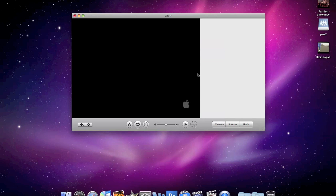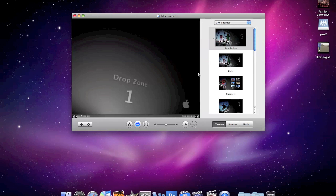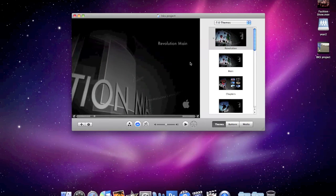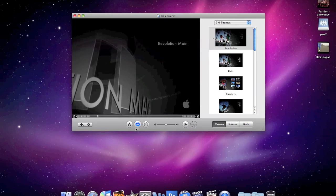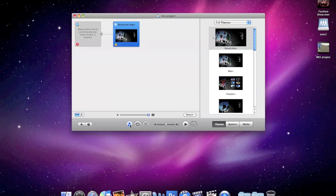OK, so here's iDVD. We're presented with a DVD menu. We don't really need this, so if you click on the little show DVD map icon, what we can do is you can make it so that the video starts playing as soon as you put the DVD in.